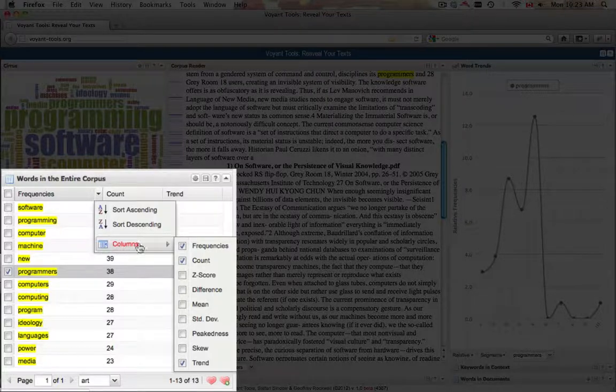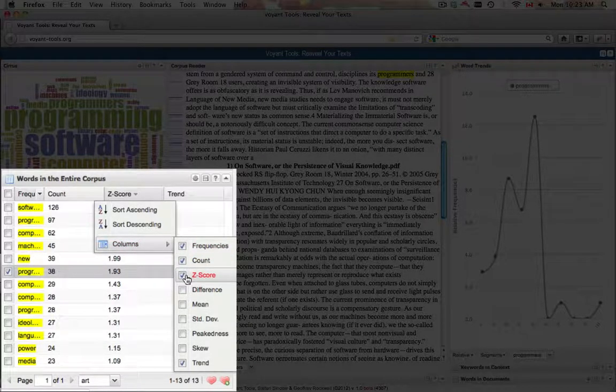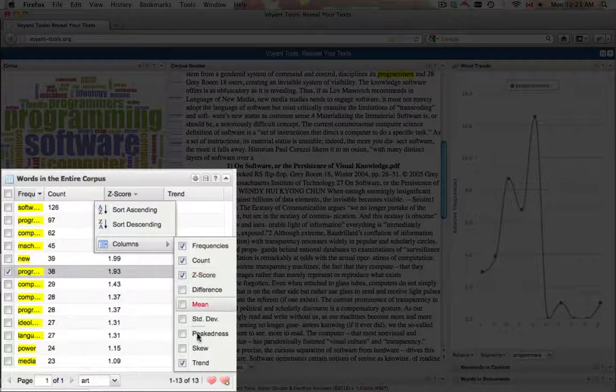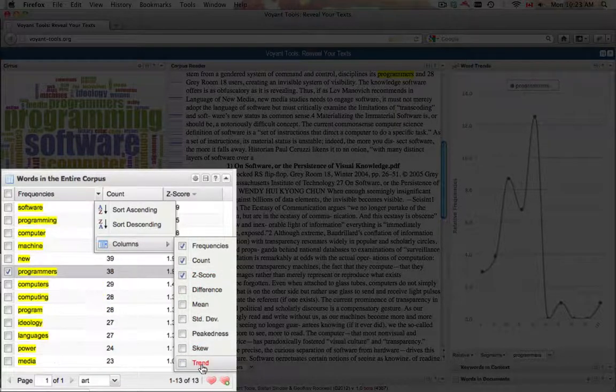To toggle any of these columns, select the column name. Similarly, to untoggle any of the present columns, select the column name again.